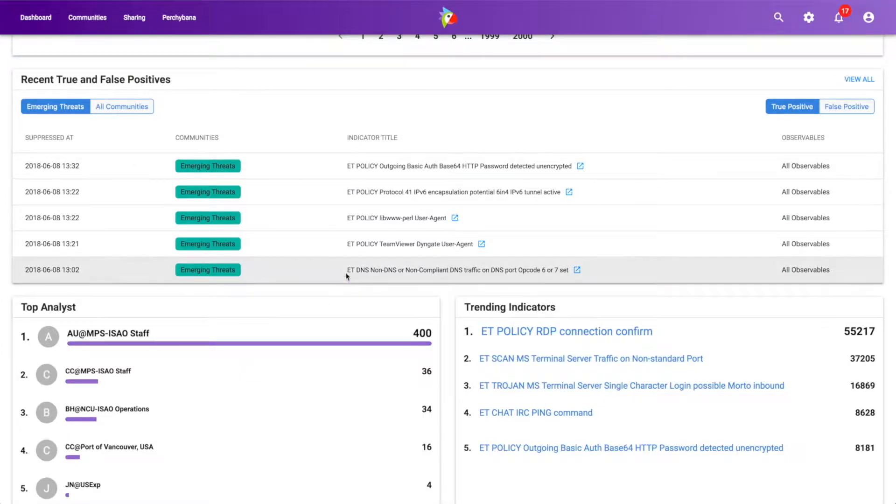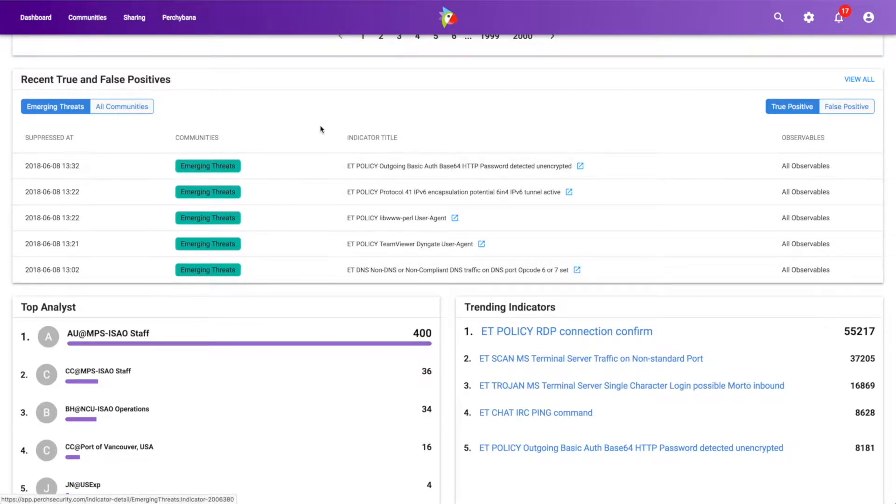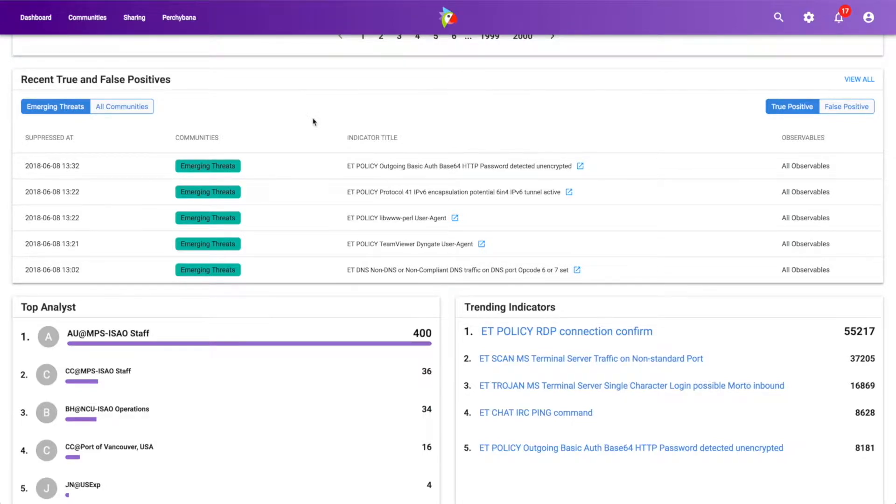And so we can see all of the different true positives or matches to intel. It looks like we've got a lot of policy hits here, but this can also be useful in other threat intel communities where you can see, wow, this looks like a particular piece of malware that's been cited and we're starting to see more and more of this.